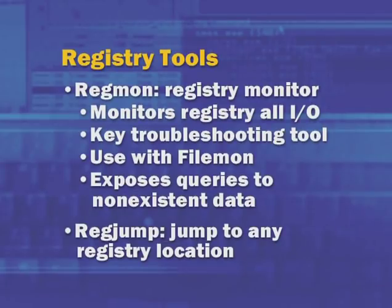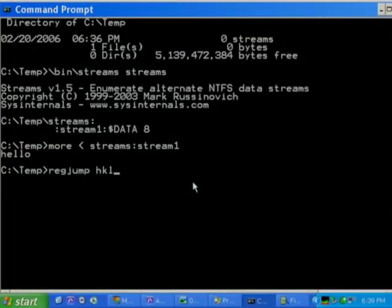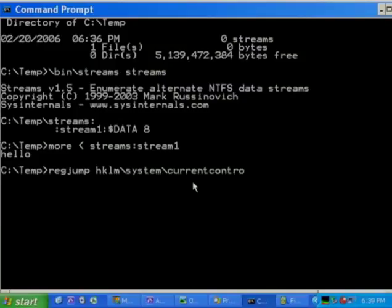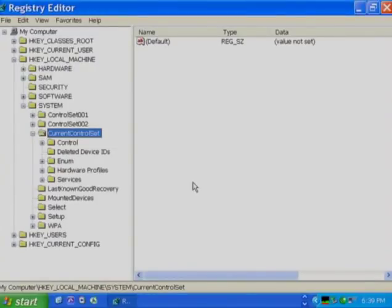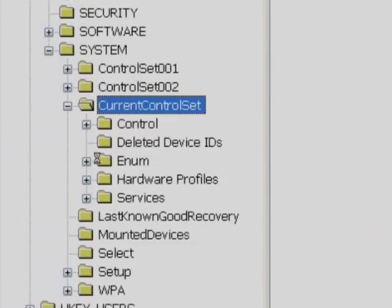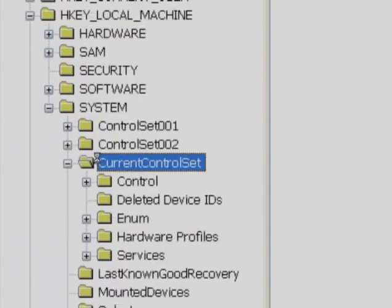Regmon exposes queries to non-existent data, so you can see processes looking for things in the registry that aren't there but, if they were, might enable some undocumented behavior. RegJump is a command line registry tool that lets you make shortcuts to frequently accessed registry keys for use in scripts or batch files. For instance, typing in HKEY_LOCAL_MACHINE\SYSTEM\CurrentControlSet launches RegEdit and takes you right to that location. This RegJump facility was developed for Regmon — you can double-click on a line in Regmon and it takes you to that registry key.